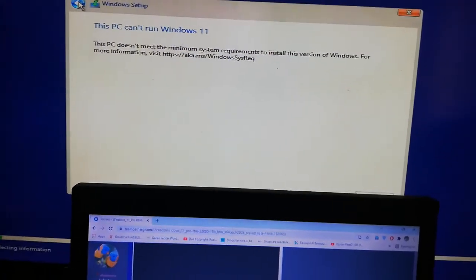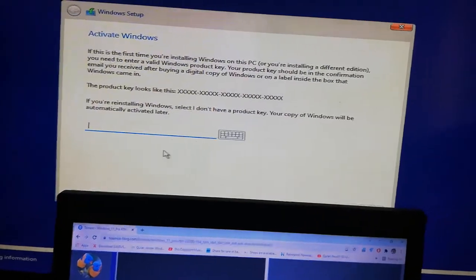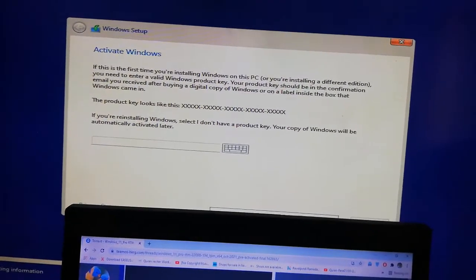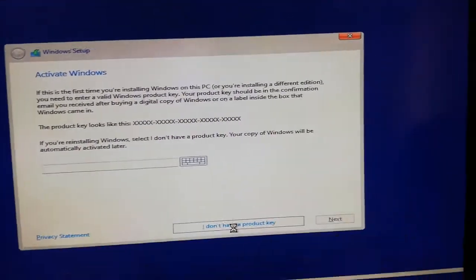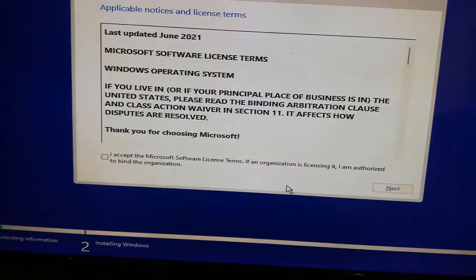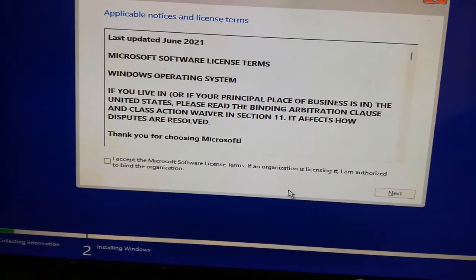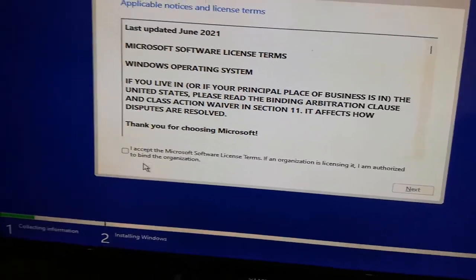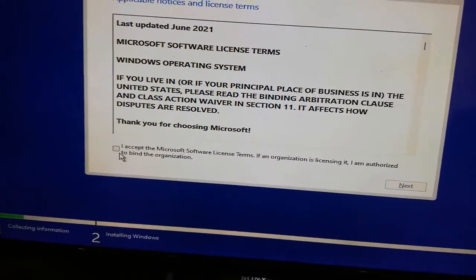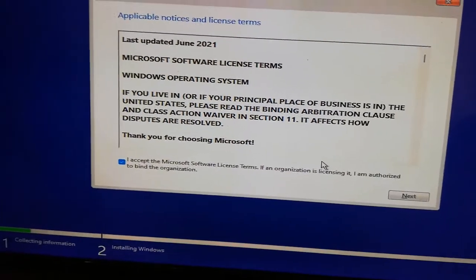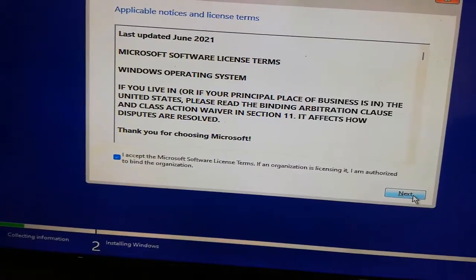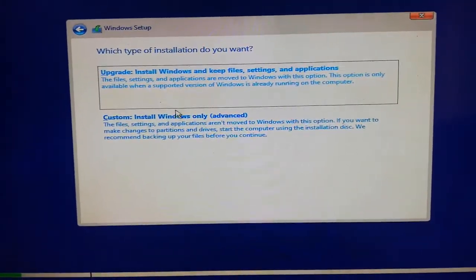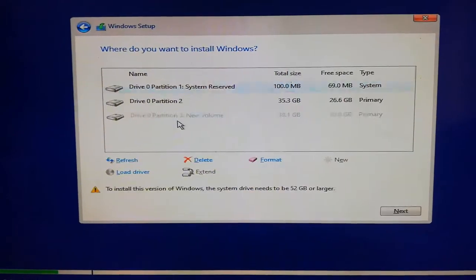After that you have to press close and click on back, I don't have product key. And voila, we have bypassed the whole system requirements. Press Next, Custom Install.